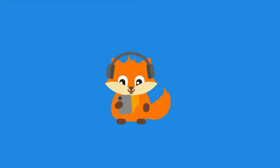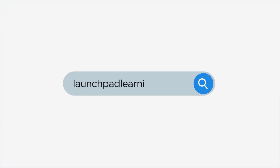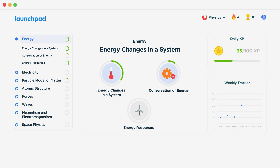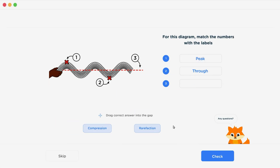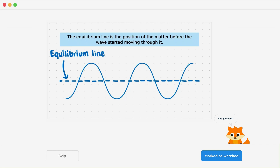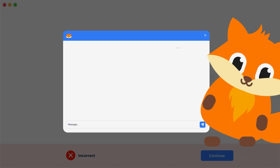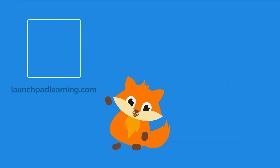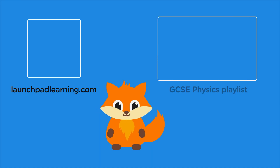If you want to take your GCSE revision to the next level, head over to launchpadlearning.com and check out our smart learning platform designed to get you top results in your exams. We cover your whole specification and make revision fun with interactive quizzes, easy to follow videos, and more. You'll be kept motivated by your own AI tutor who's here to support you every step of the way.